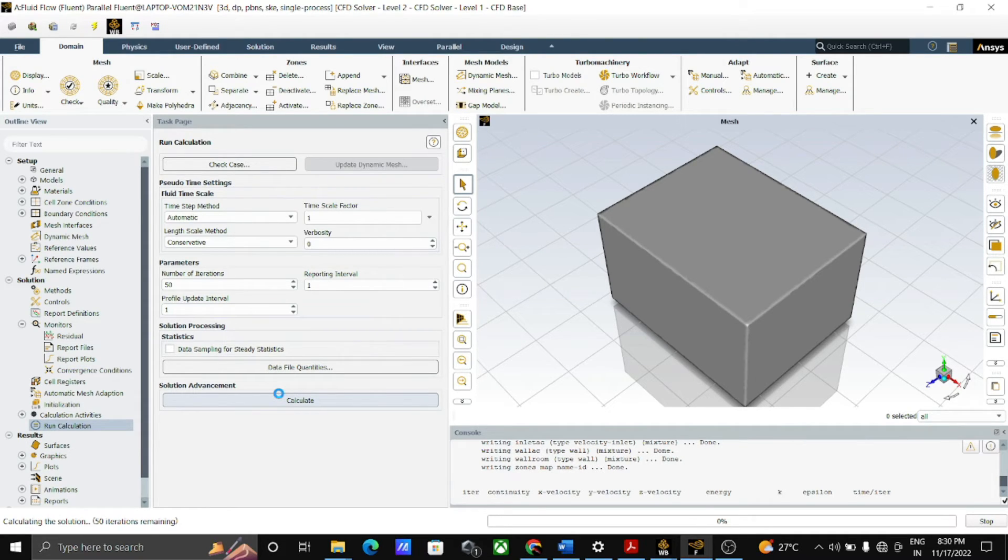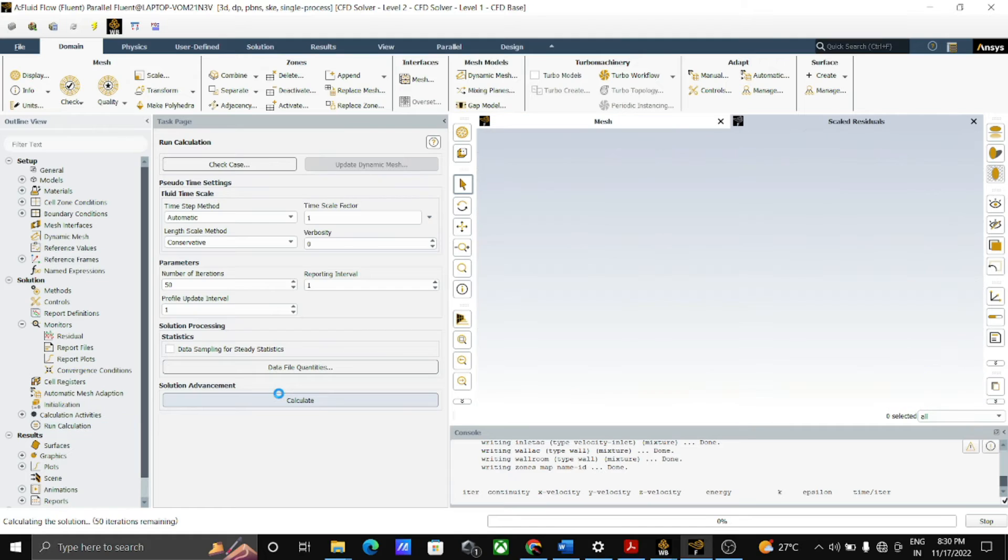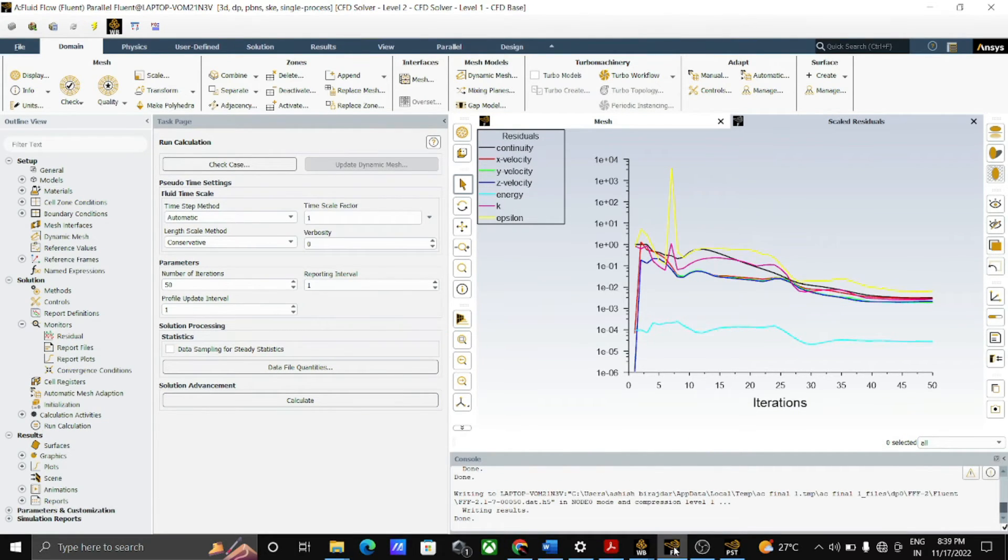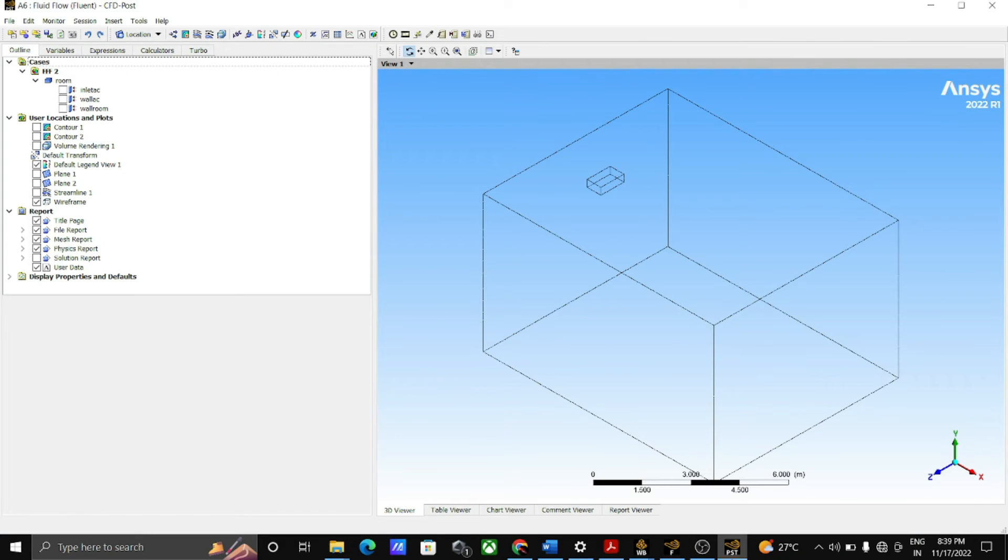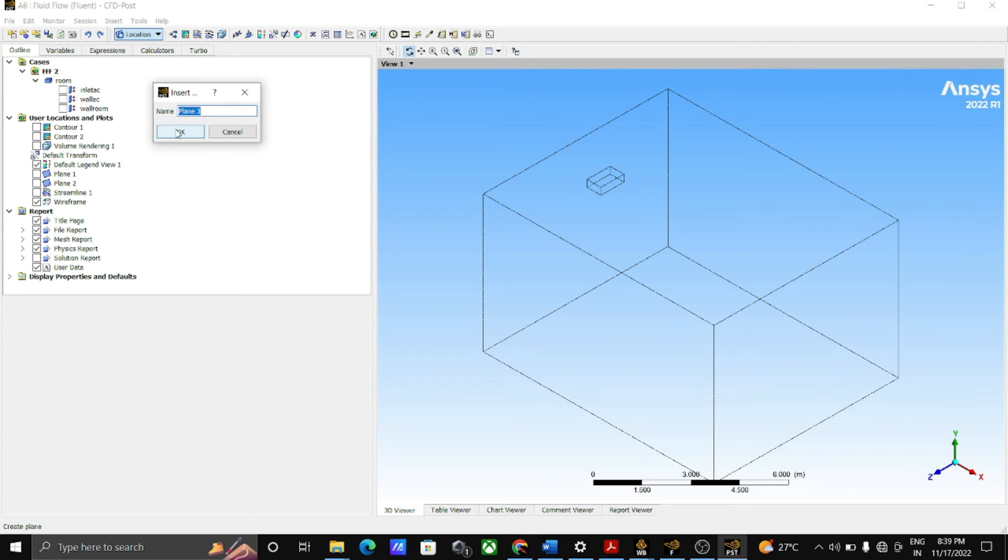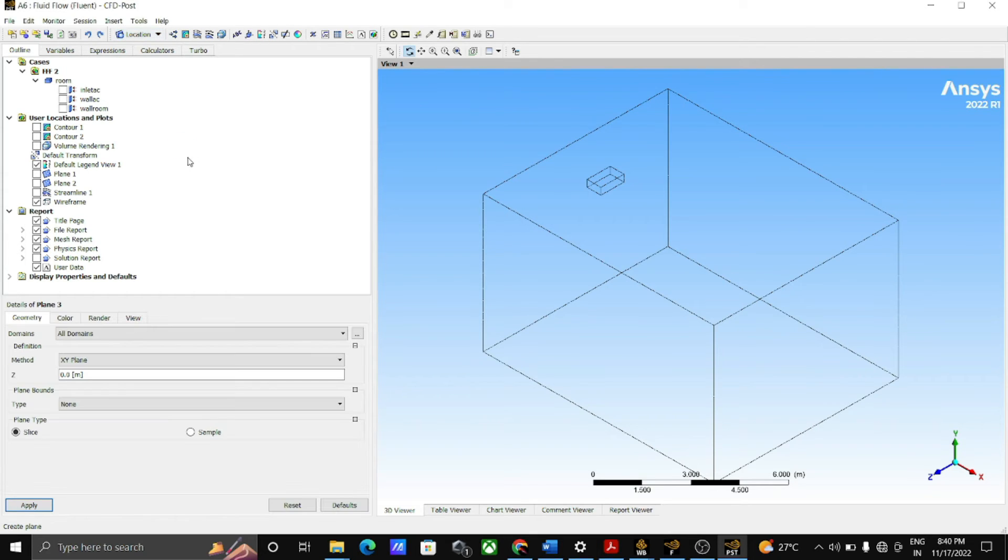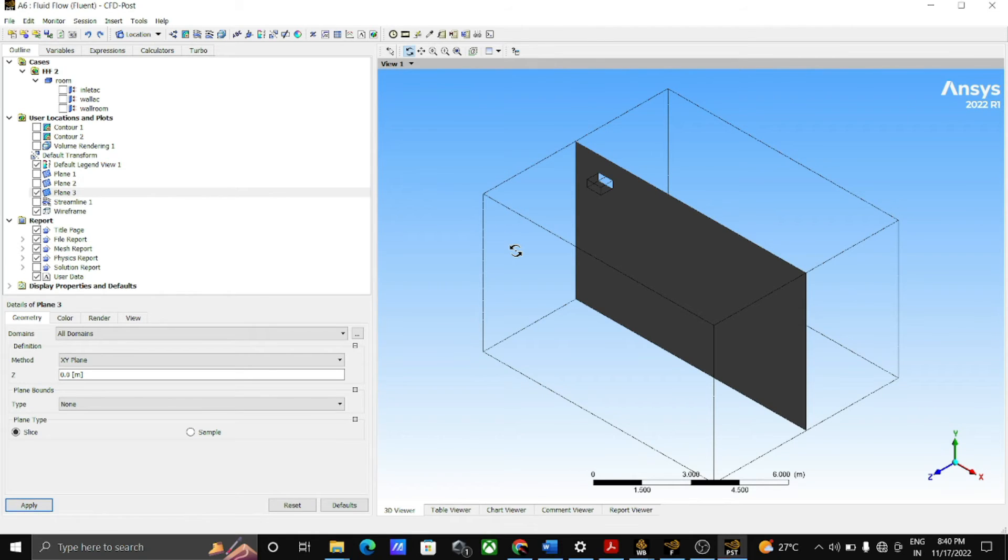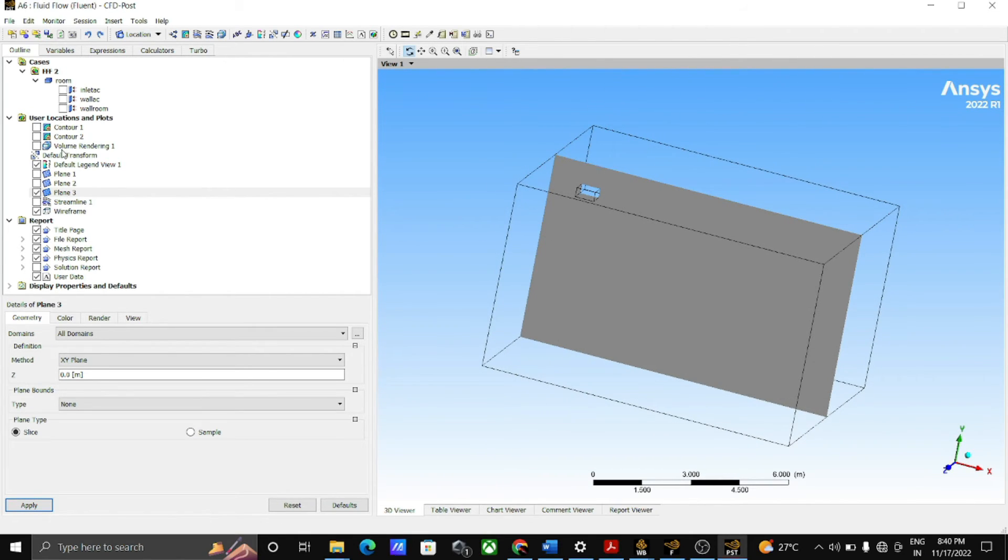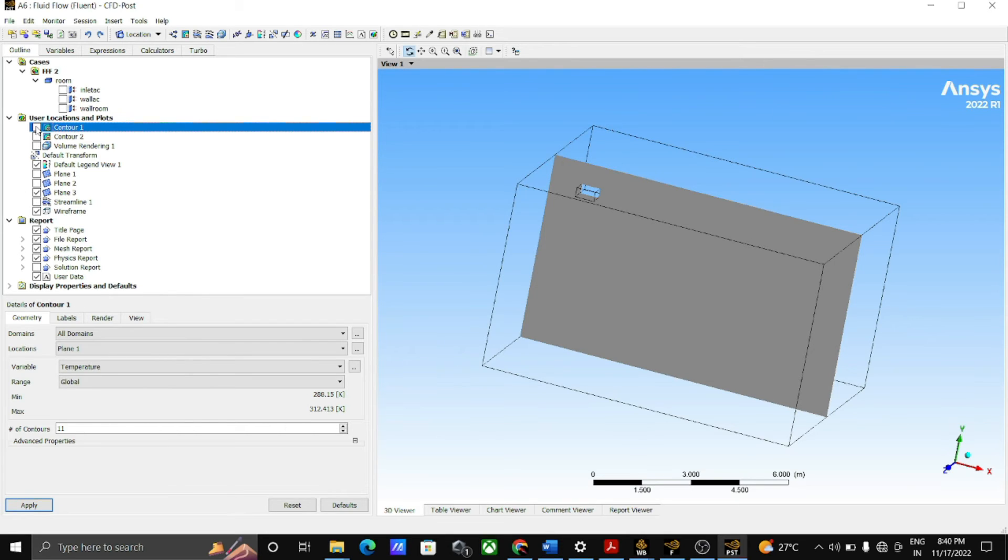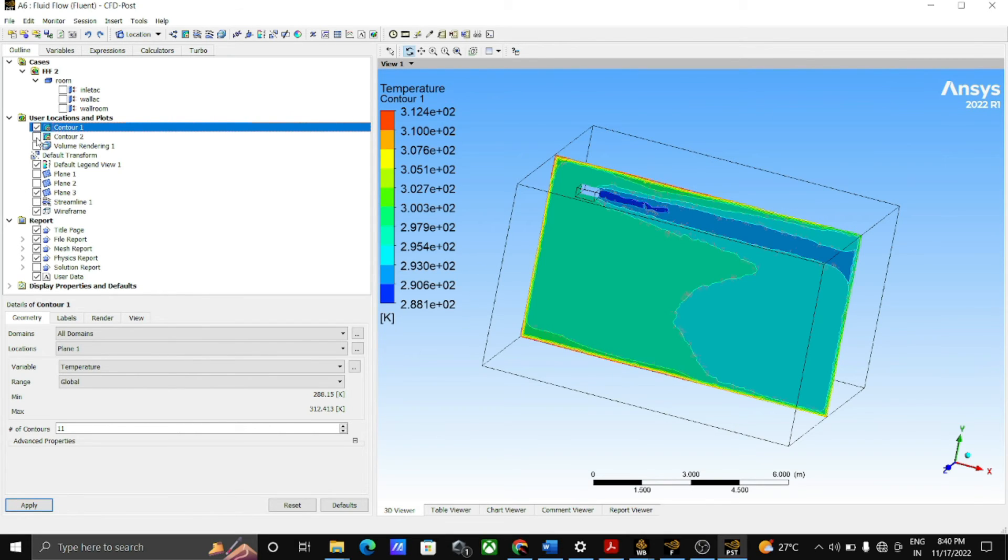After the completion of calculation, open the result. After completion of iteration, then go to the results. Take the two planes vertically and horizontally in the middle of geometry as shown on the screen and apply for the contour 2 by keeping the constant temperature. In contour 1, location is plane 1, and for contour 2, location is plane 2. Then we get the temperature contour.